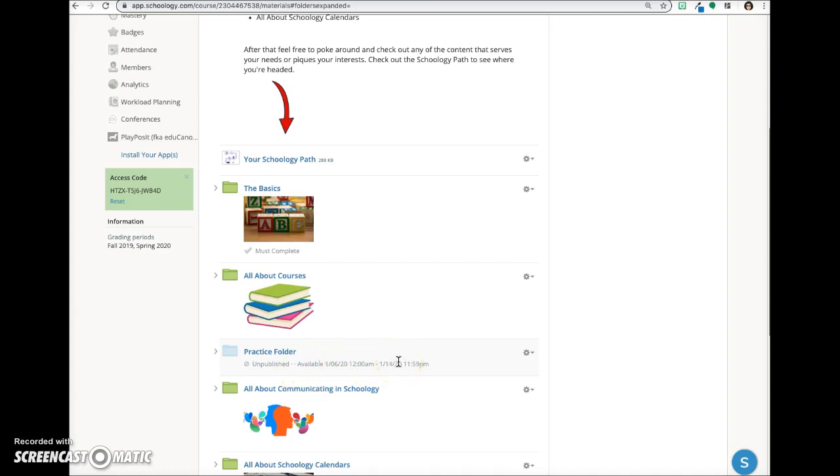Remember that all items created within the folder will inherit the publication status of the folder in which they reside.